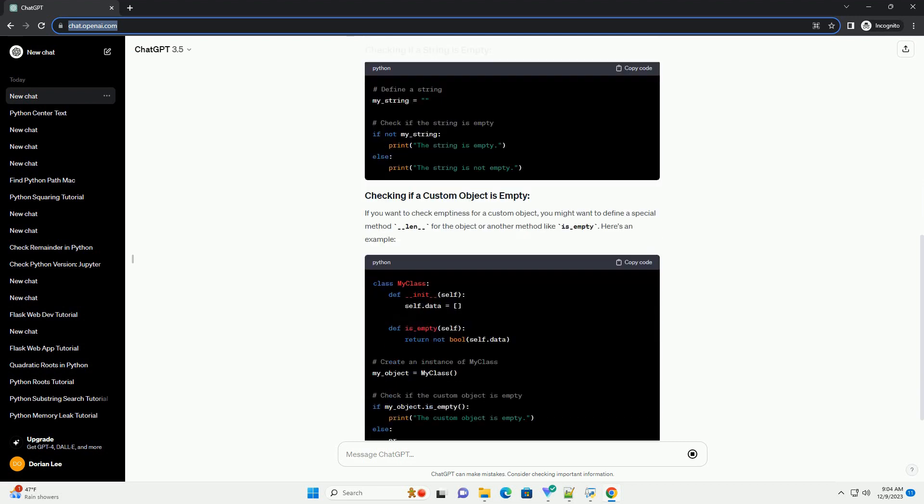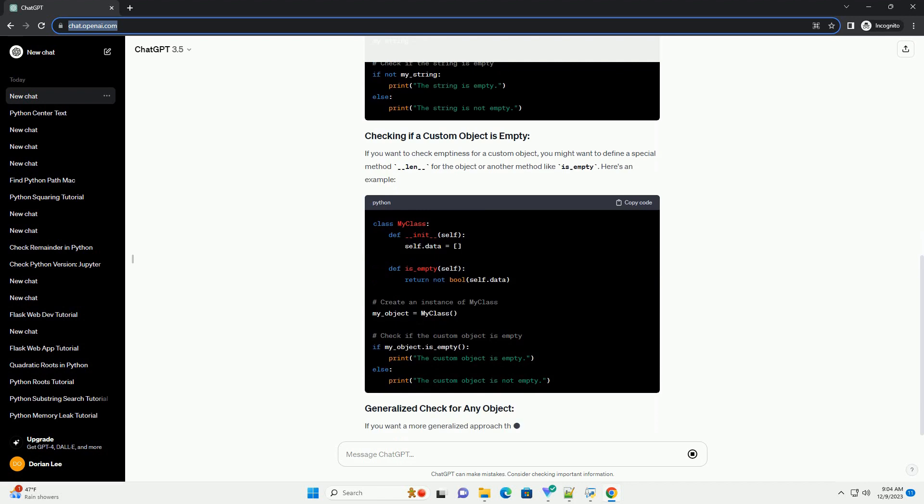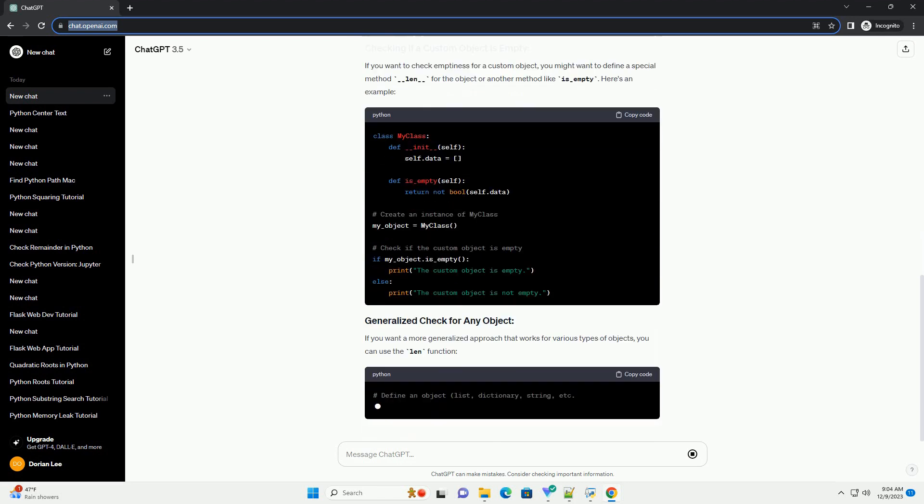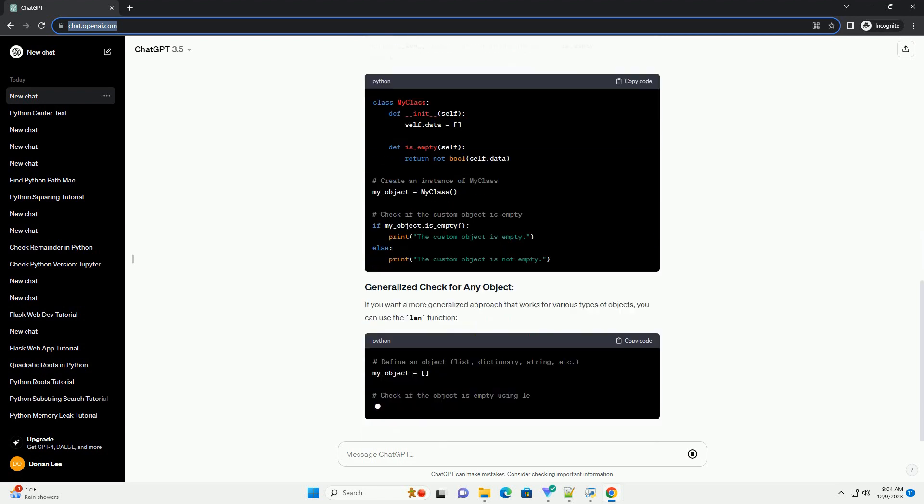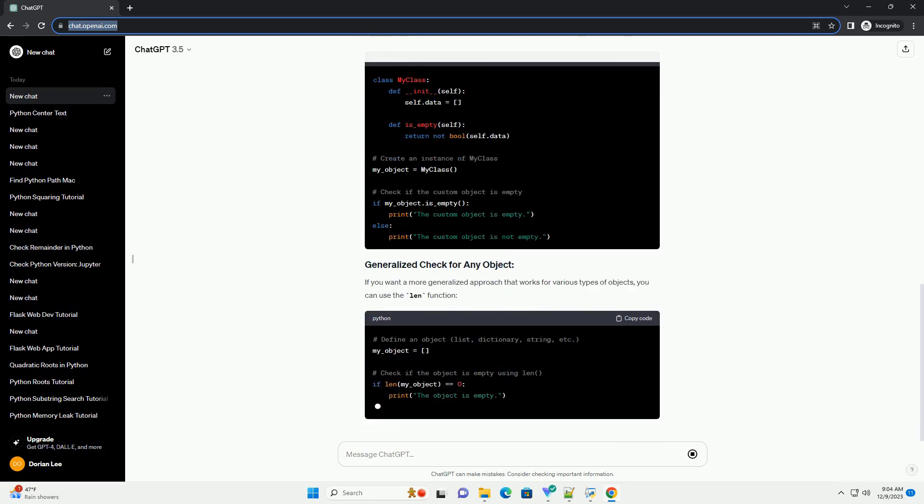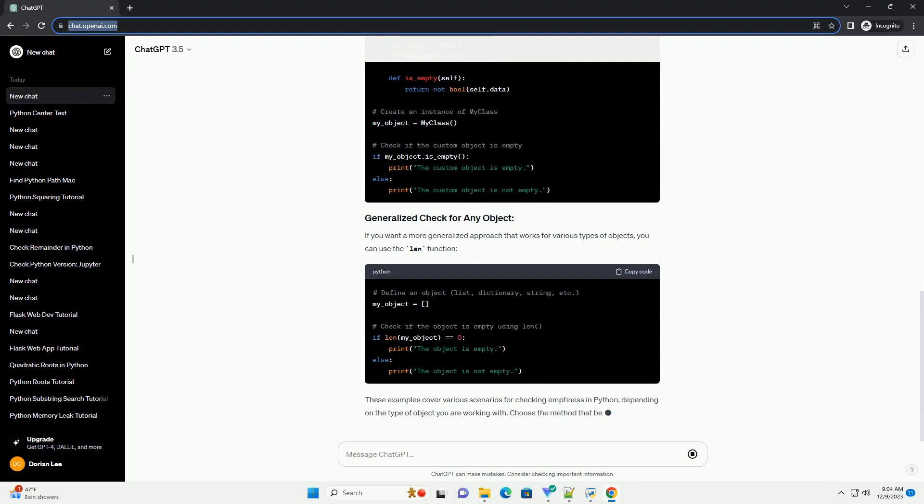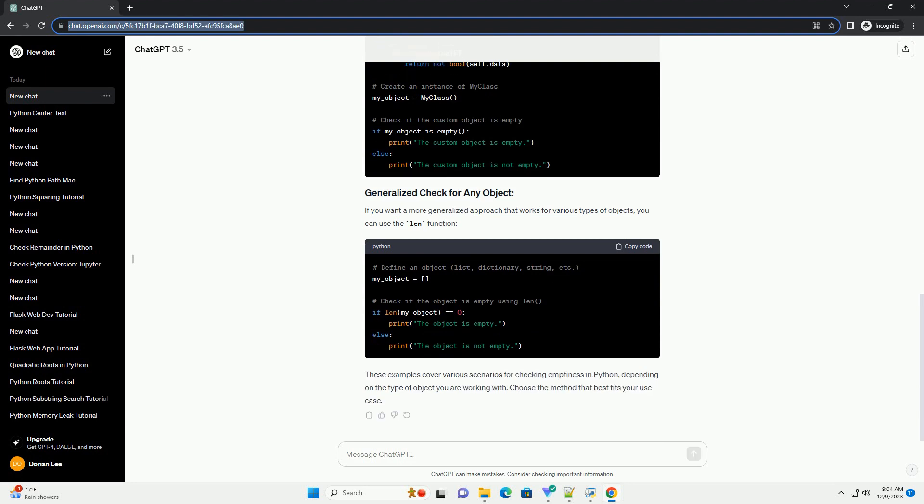If you want to check emptiness for a custom object, you might want to define a special method __len__ for the object or another method like is_empty. Here's an example.